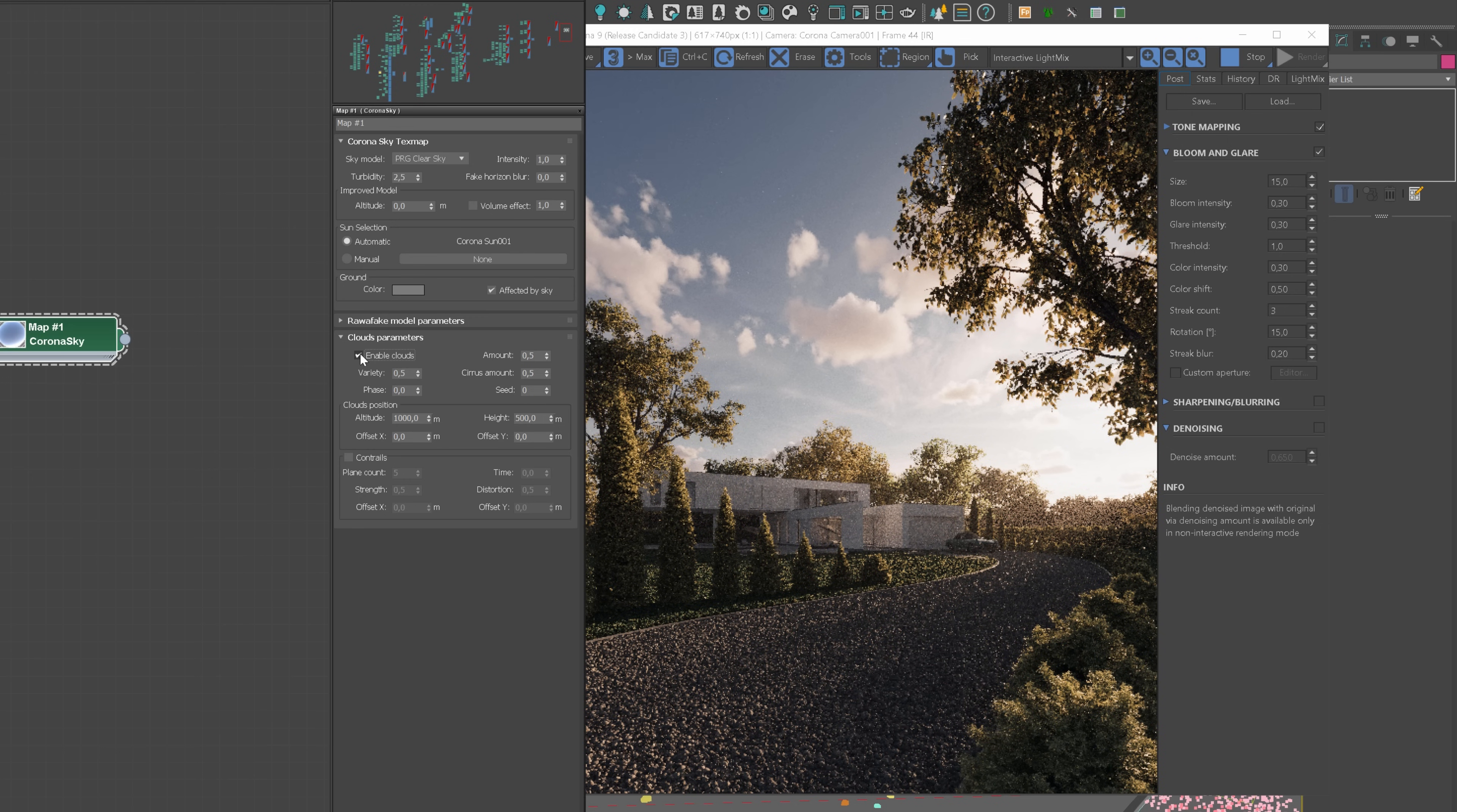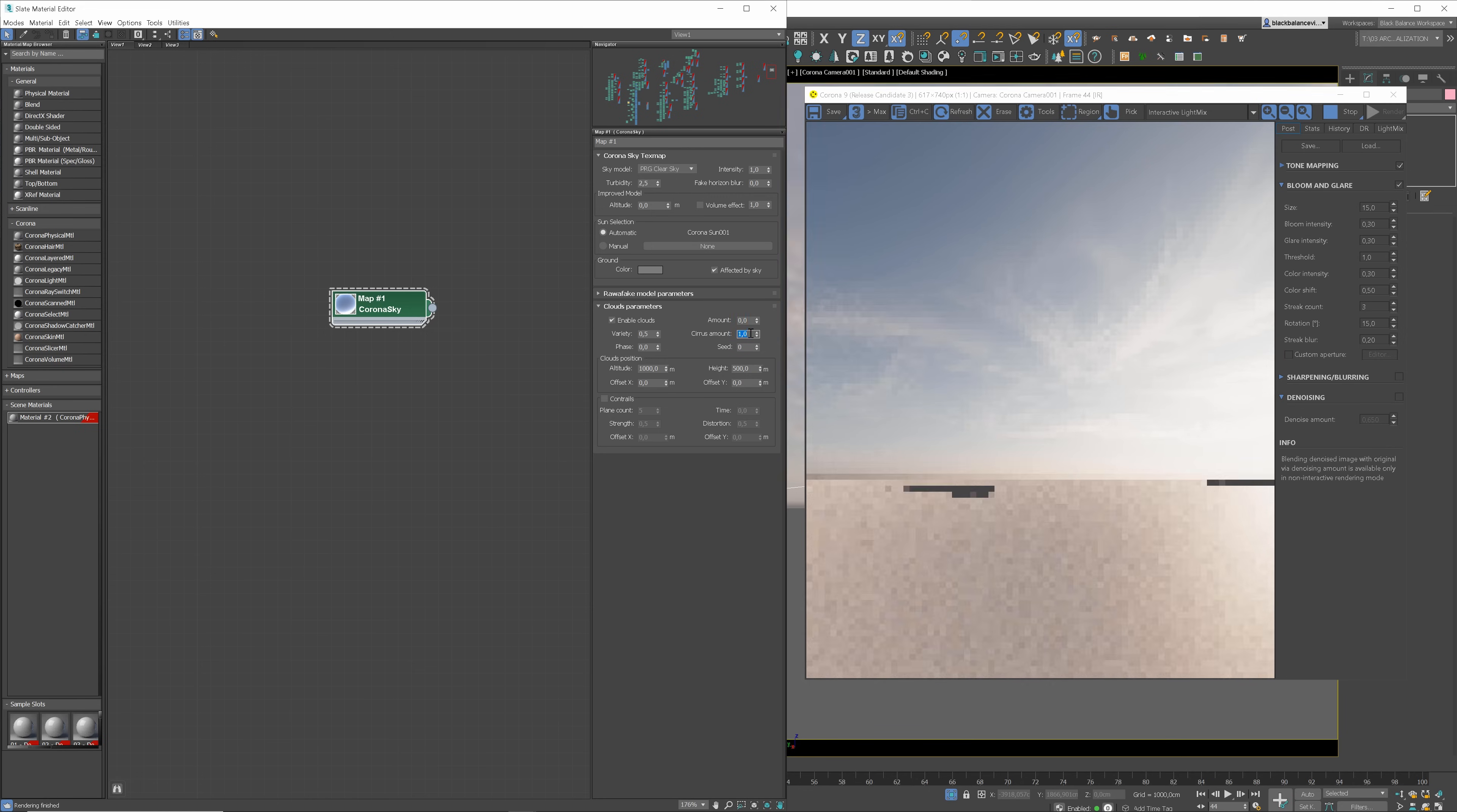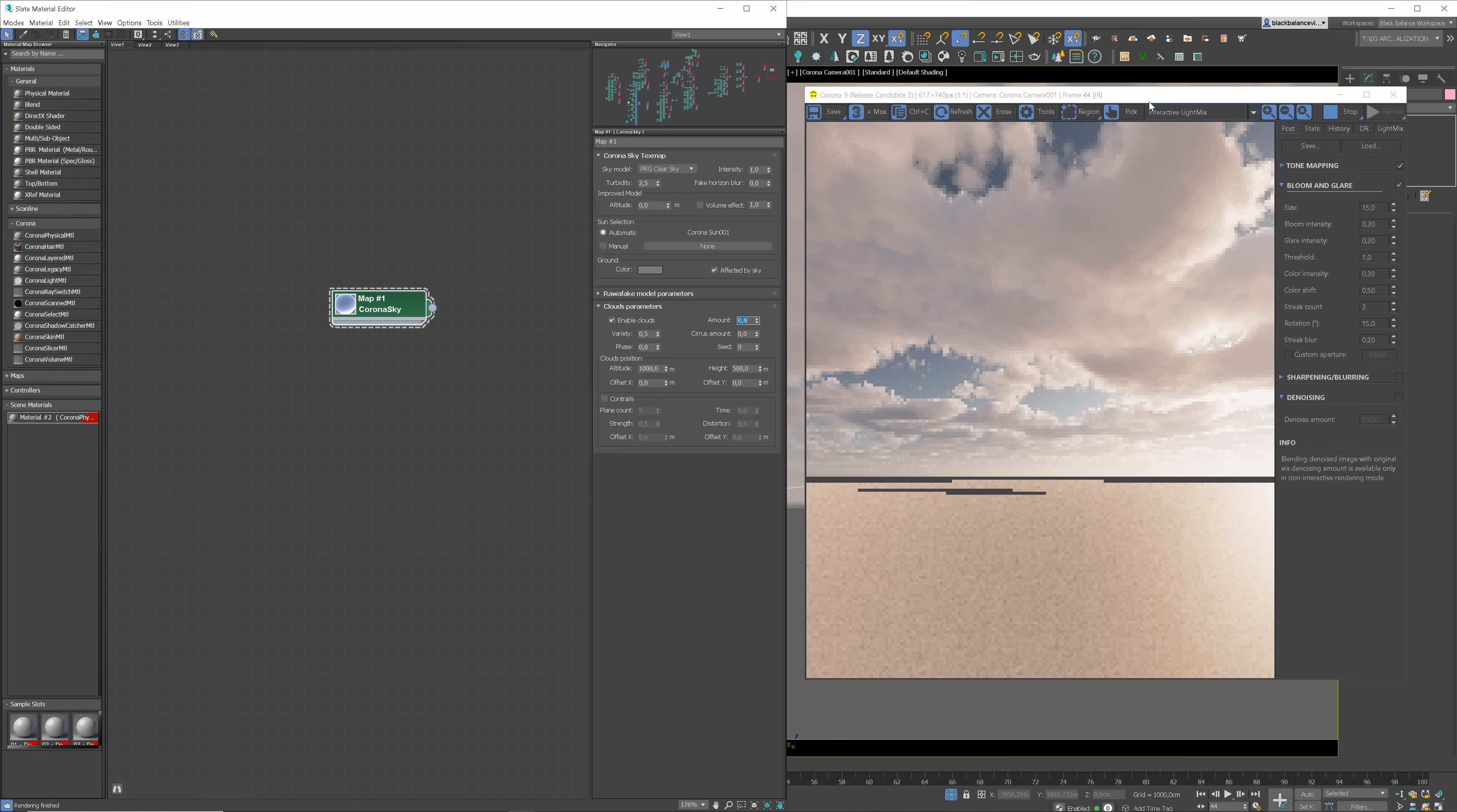Let's experiment with them a bit more. I will isolate the sun to make it easier to see what is changing. If we change the amount value, which controls the density of the clouds, to 0, the clouds disappear. Similarly for the Cirrus amount. A value equal to 1 means the sky is full of clouds. You can control the effect as you want.